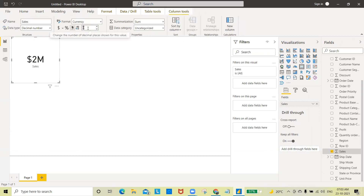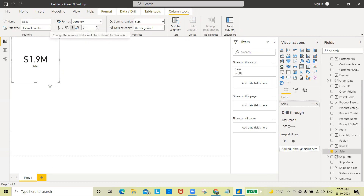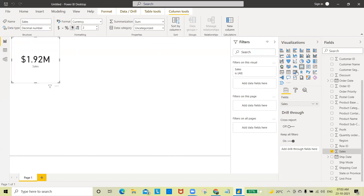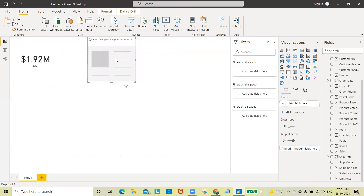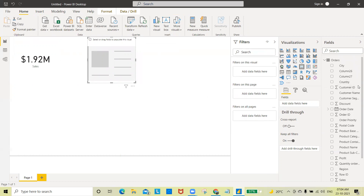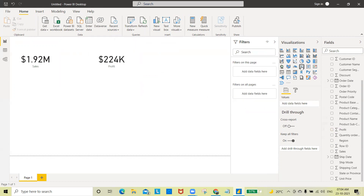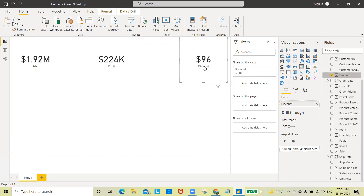I'll create one more Card chart for Profit — total profit is showing $224K. Then I'll create another Card for Discount. I'll click, drag and drop Discount to that card. The discount is showing $1.96. So three card charts are now prepared — Sales, Profit, and Discount.